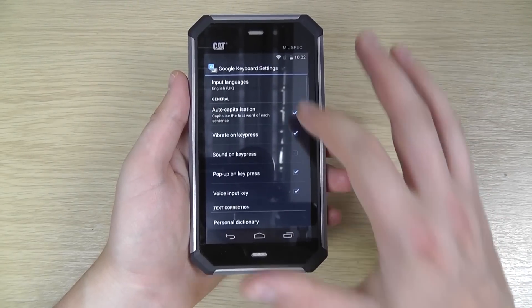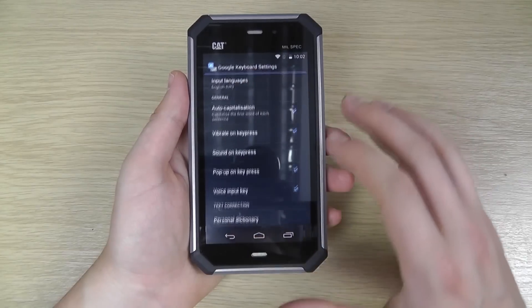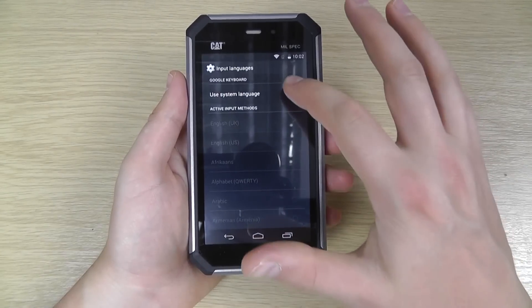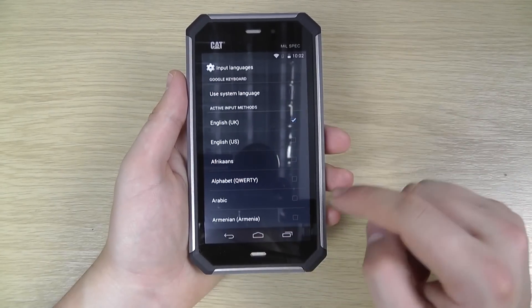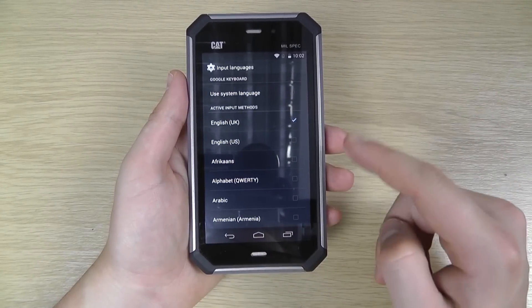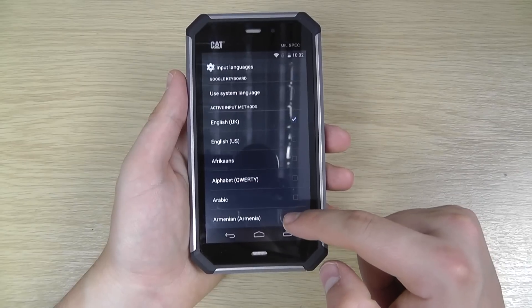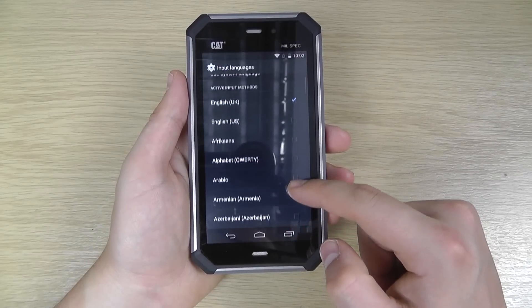We can go into the settings and the input languages, and you've got a much longer list here starting with English at the top.